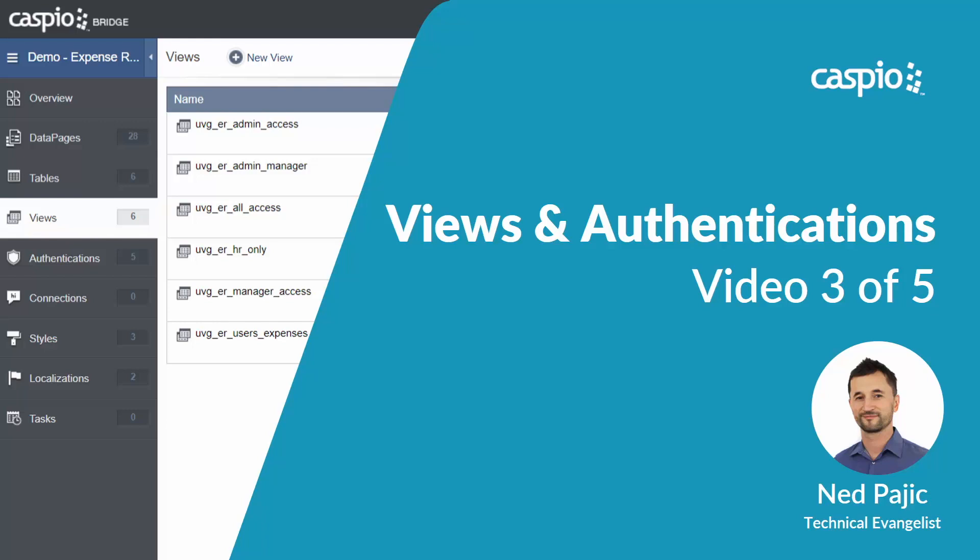Welcome back. My name is Ned. I am a technical evangelist at Caspio and in this ultimate video guide I will teach you how to develop an expense reporting application using Caspio's low-code visual application builder. In part three I will teach you how to set up user level permissions using views and authentications. Let's take a look.